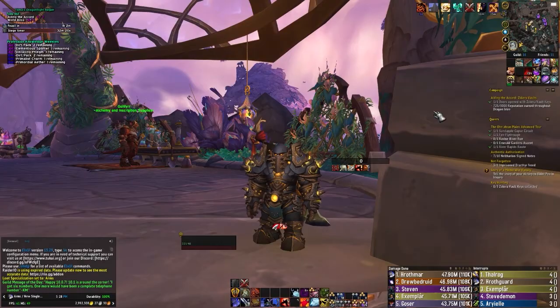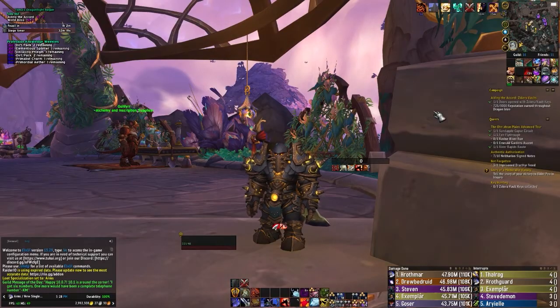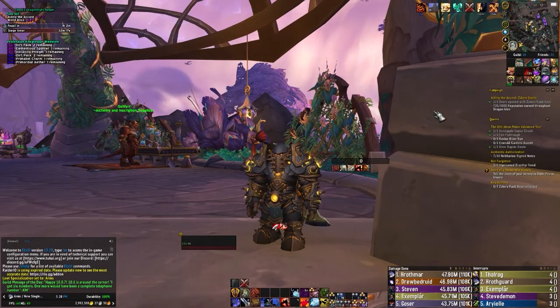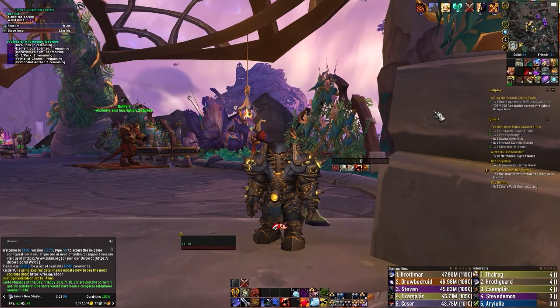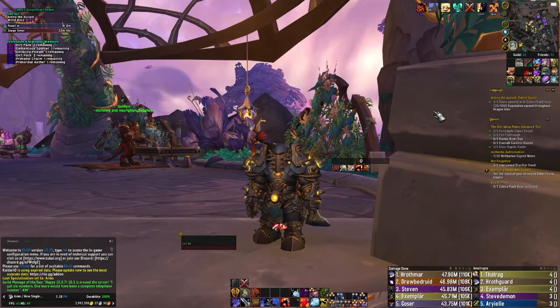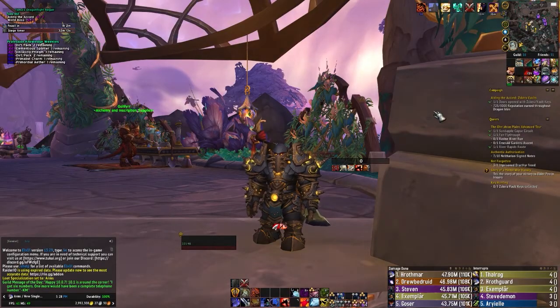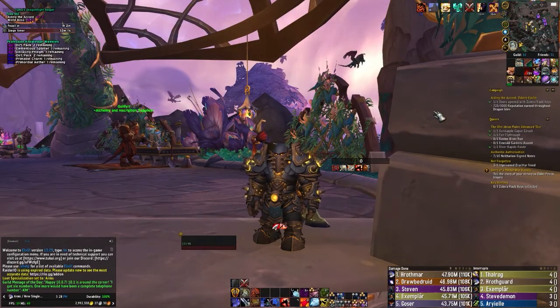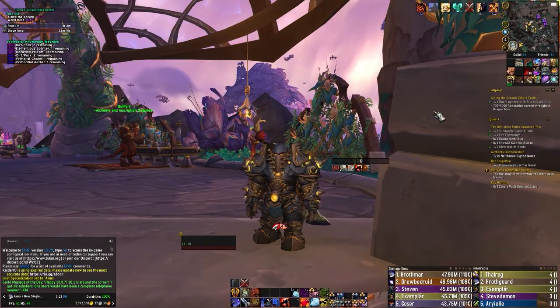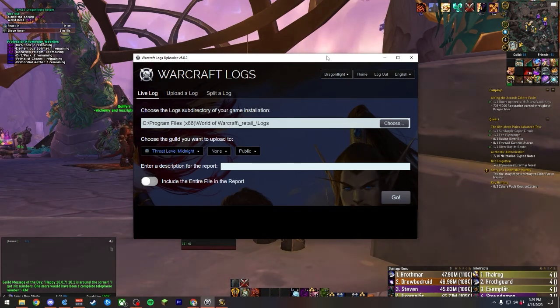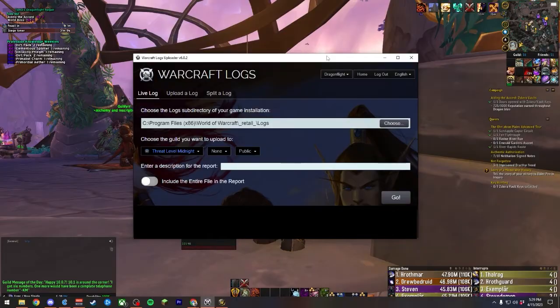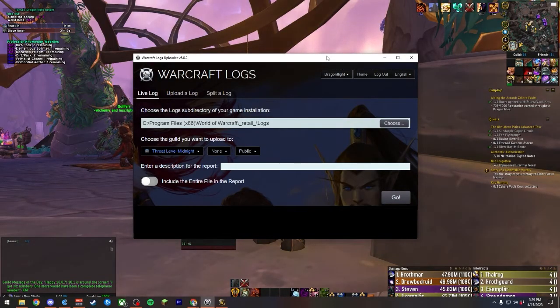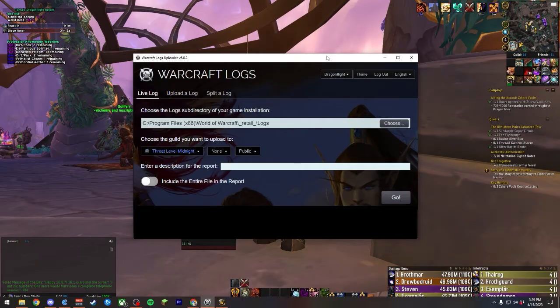For context, when we run this slash combat log command, World of Warcraft will create a new .txt file stored within the World of Warcraft slash logs folder on your computer. Generally speaking, I would highly recommend using the Warcraft Logs Uploader, which is the program that we downloaded and installed earlier. You configure it one time, and from that point forward, logging becomes very passive.